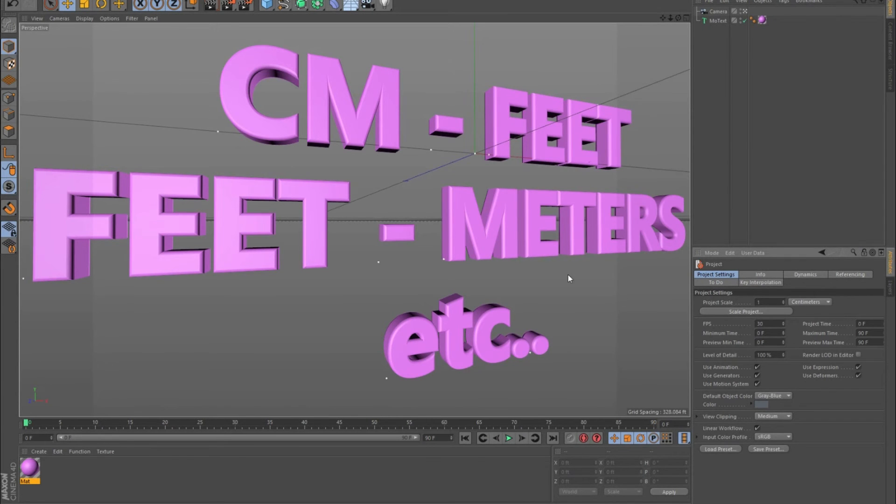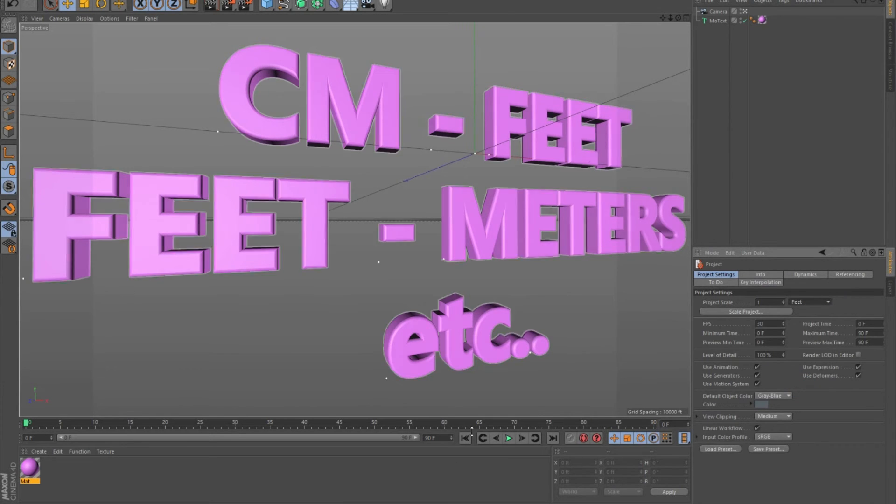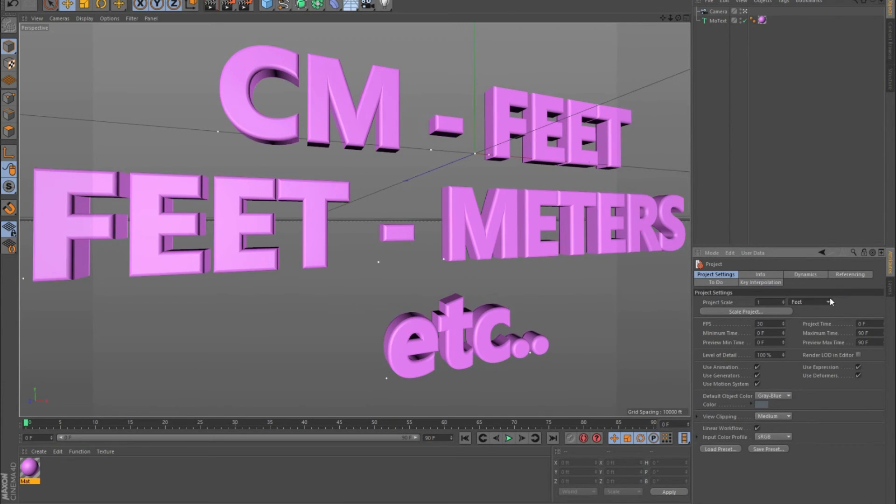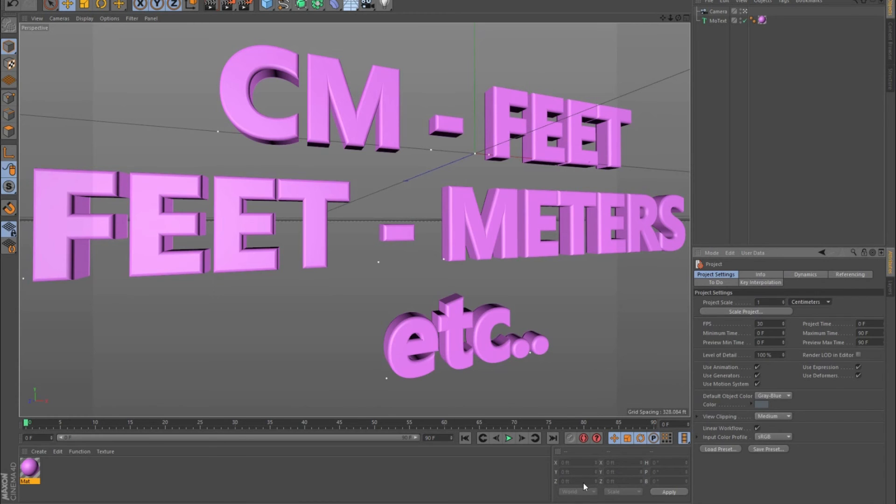After changing that, you want to go here and change your scale to this, because if you leave it at, let's say, centimeters, this is all messed up. The grid spacing is still being shown in centimeters, yet the project itself, the entire Cinema 4D, is in feet.